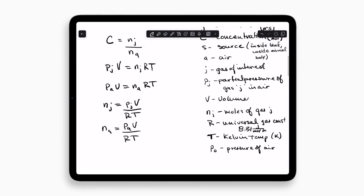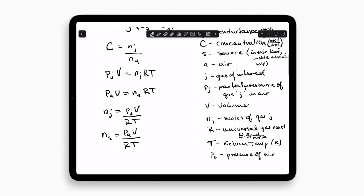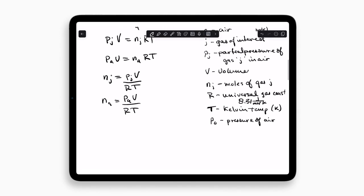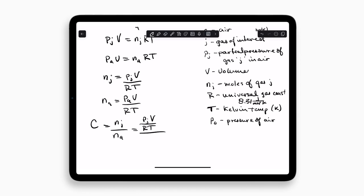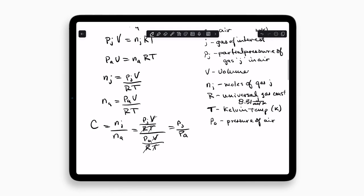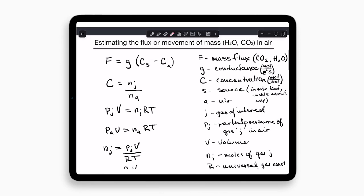Now, if we look above, the concentration is just the moles of gas J divided by the moles of air. If we combine these two, we have: concentration equals partial pressure of gas J times volume divided by RT, over pressure of air times volume divided by RT. All these terms nicely cancel out in the equation, and we get something we can now use — the partial pressure of gas J divided by the pressure of the air equals our concentration. So we are one step closer to answering the question of what is our concentration, so that we can calculate a flux.